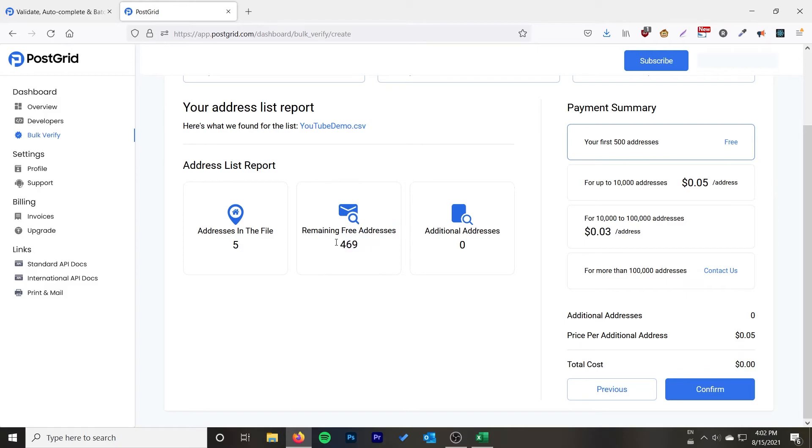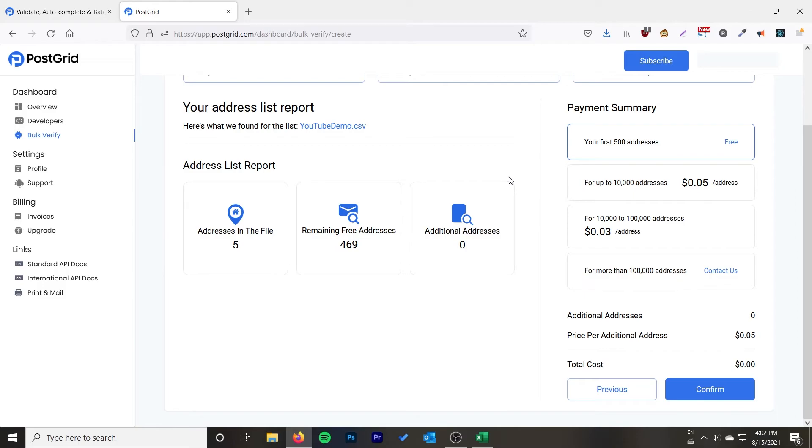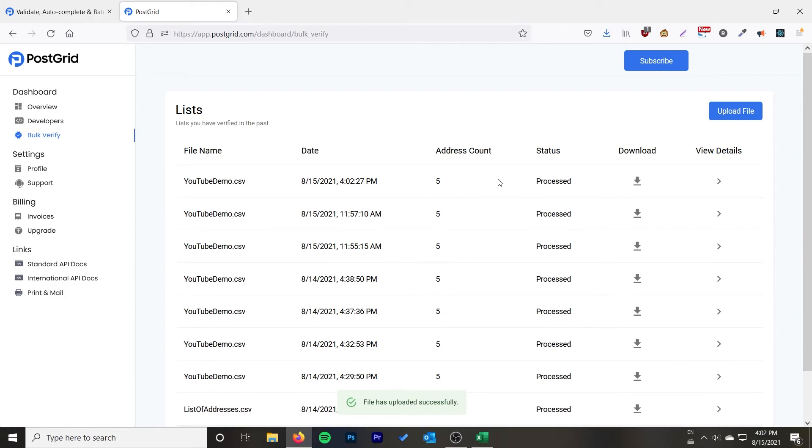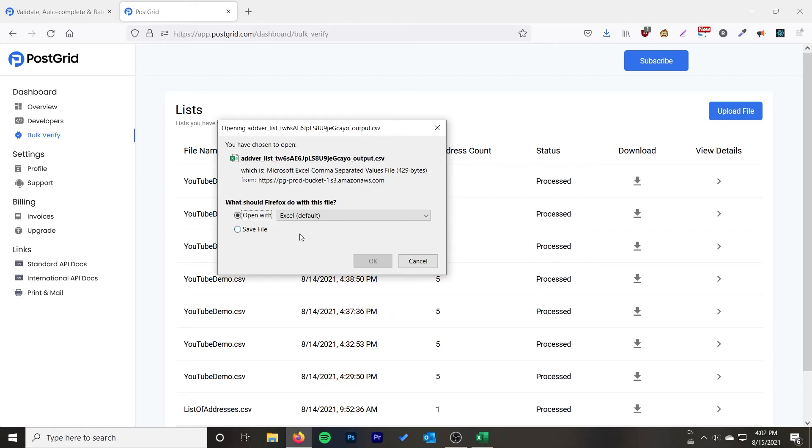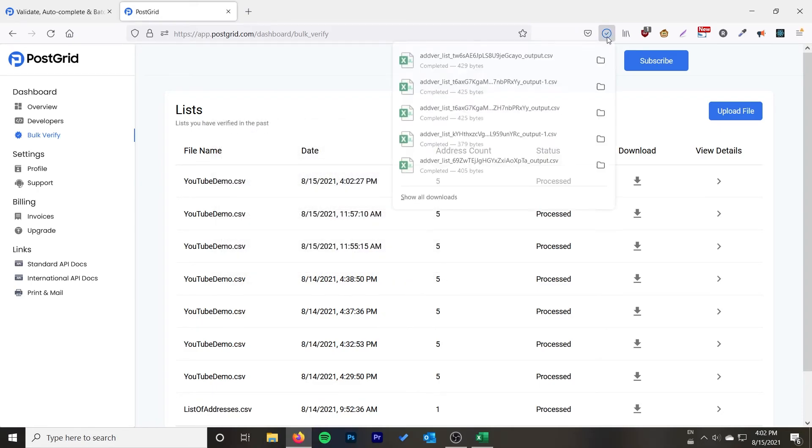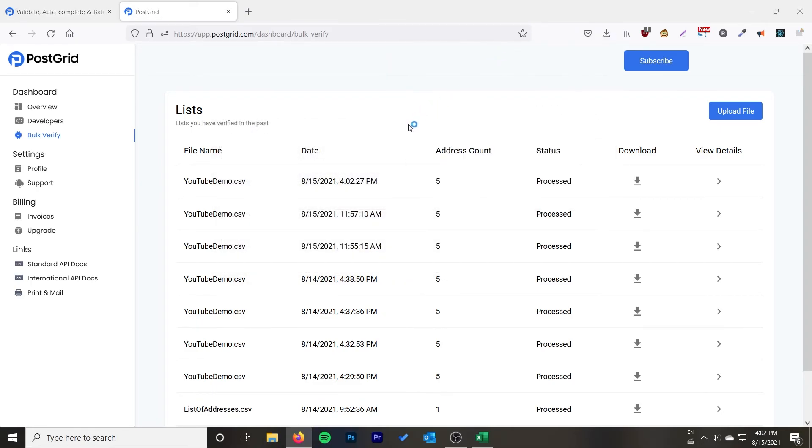It'll give you a report. It'll tell you how many free addresses you have, how many addresses it found in the file. You can see if you go over 500 it's five cents an address, so depending on how badly you need the postal codes, probably a fair price. Click confirm, it'll do some processing on it. You go ahead and download a CSV file, save, go ahead and open that up.